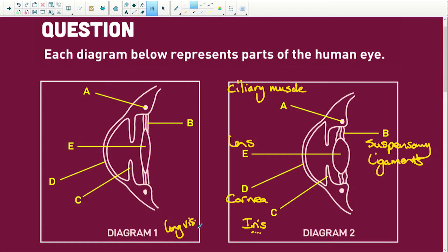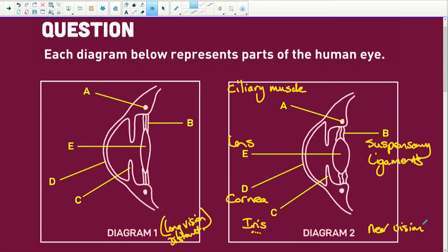This is for long vision — or distant vision, to see far away. It's long and thin to see long distances. Diagram 2 shows a lens that is short and round, to see close up — that's near vision. Near vision is closer than 6 metres, and long distance is further than 6 metres.